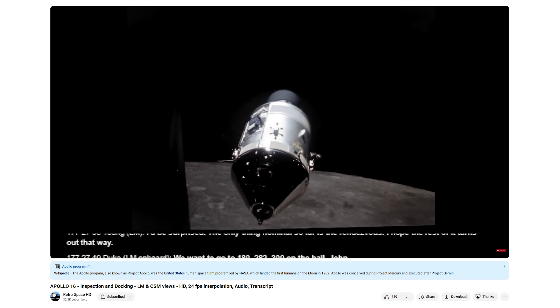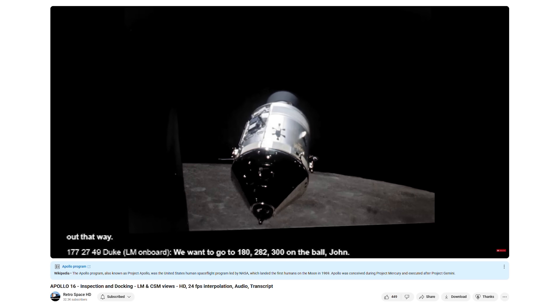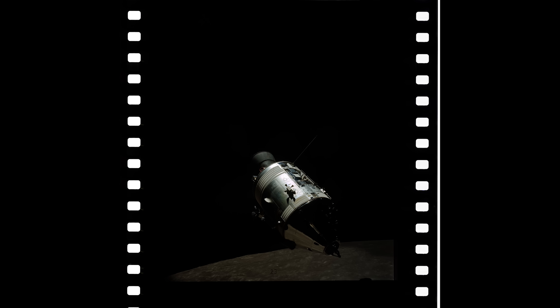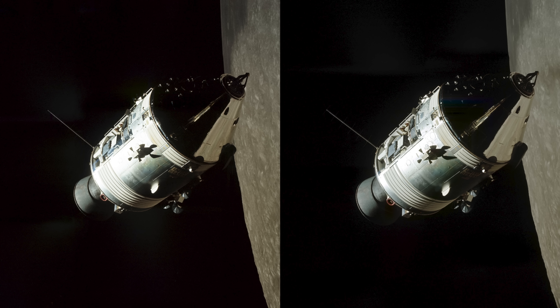Whilst the command module pilot was often photographing the lunar module, on occasion the lunar module pilot would also photograph the command service module, such as this example. This was likely done to show the exposed sim bay inside the service module. The 3D effects work quite well here because not only have you got the moon in the background, but the CSM is angled quite nicely so the front of it is very close to the lunar module, giving you that change in visible distance between the front and the back, plus the exposed sim bay adds a lot of three-dimensional detail.